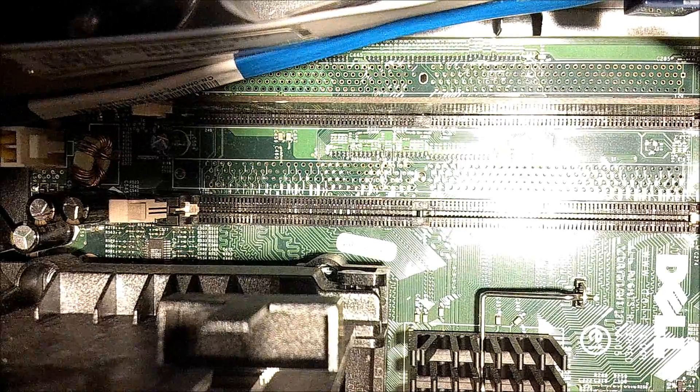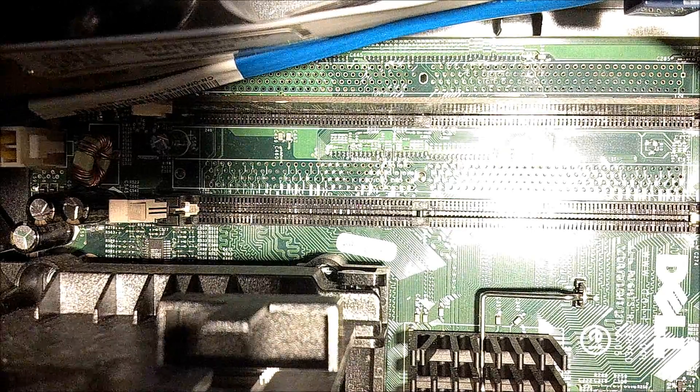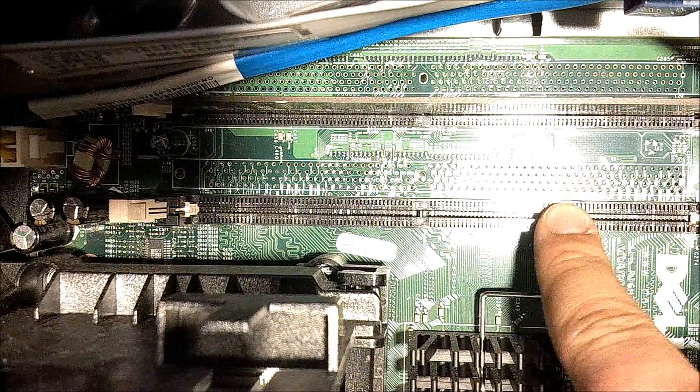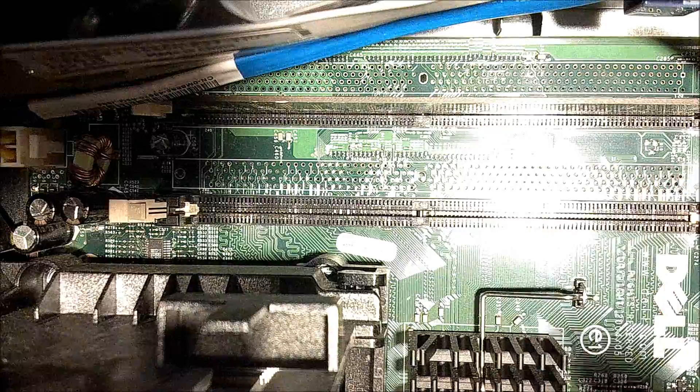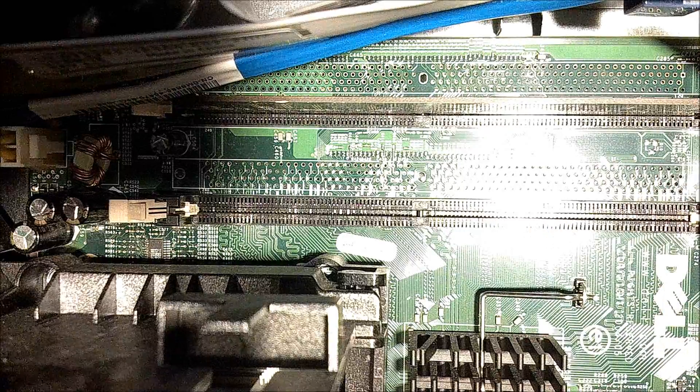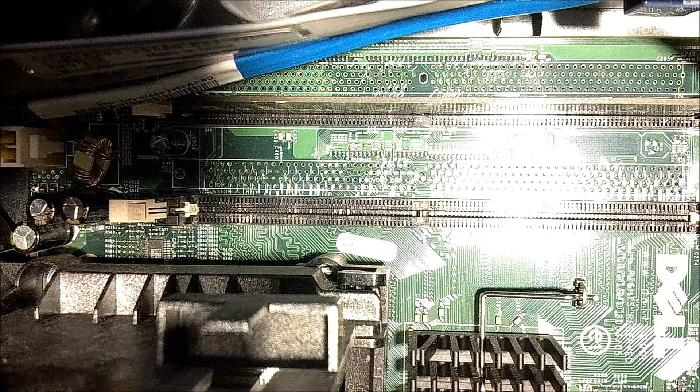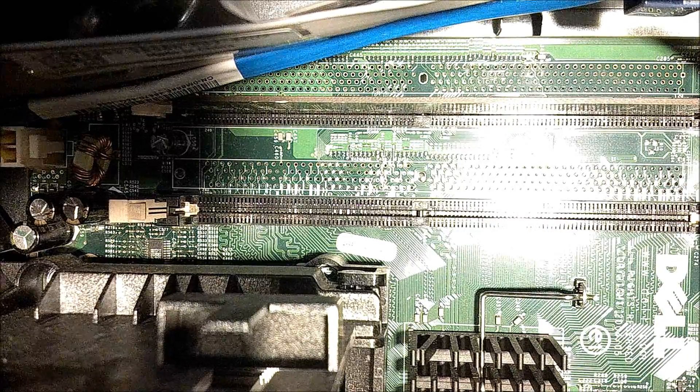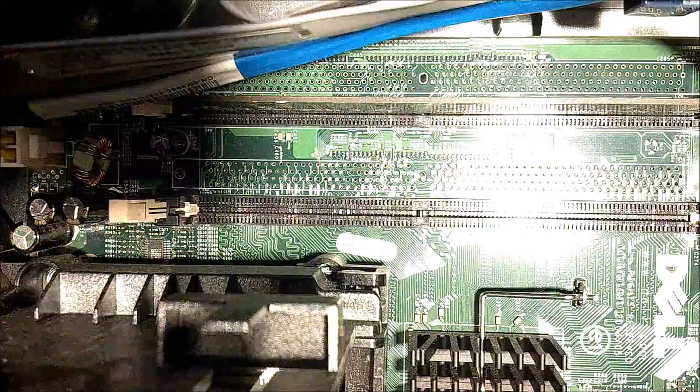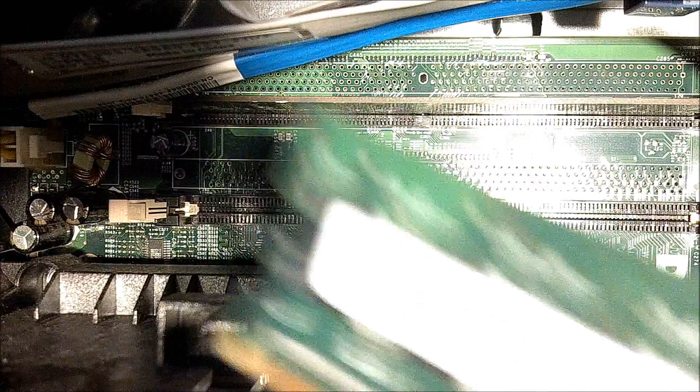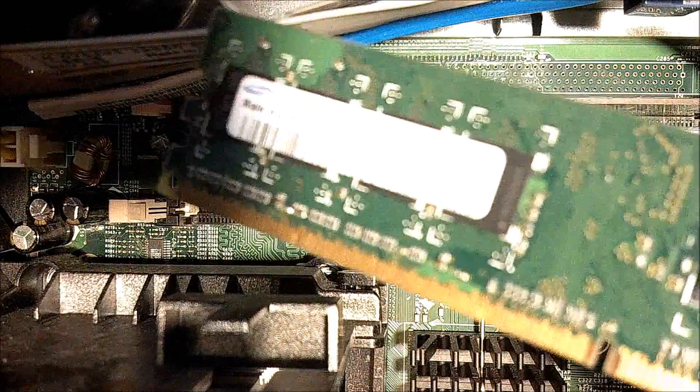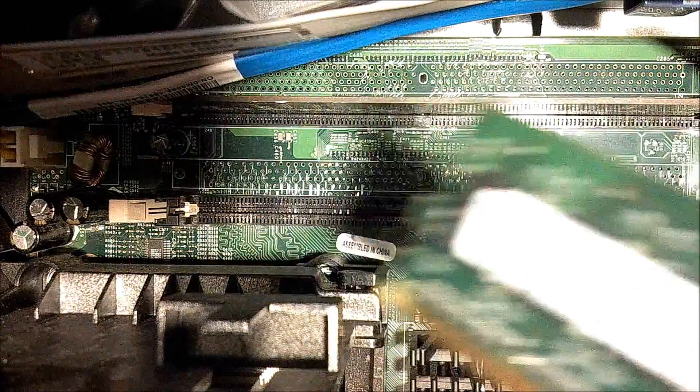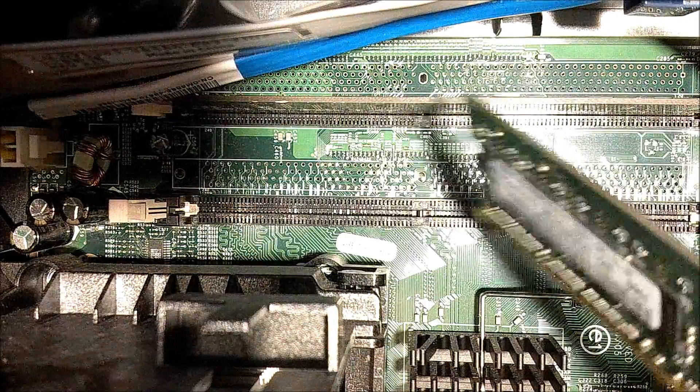All right, now that we opened it up, you can see the empty RAM slot here, so I'm going to grab my RAM, which I have right here, and we're going to put it in there.